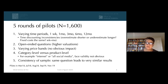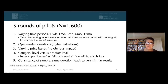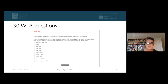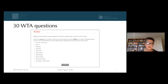We posed these as willingness-to-accept questions: how much would you be willing to accept for the loss of this good for a certain time period? It's well known in the literature that willingness-to-accept valuations are always larger than willingness-to-pay valuations — and typically willingness to accept is very much larger than willingness to pay in the context of free goods than in the context of marketed goods. That's one of the key questions that comes out of this methodology.